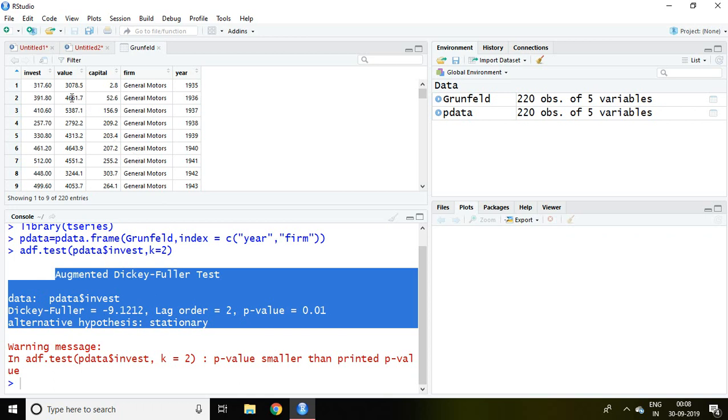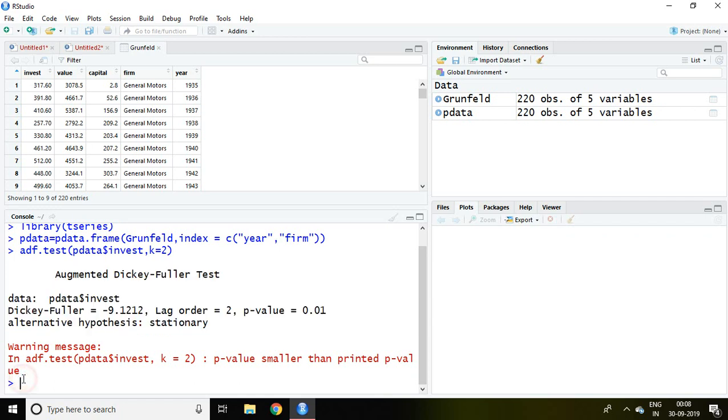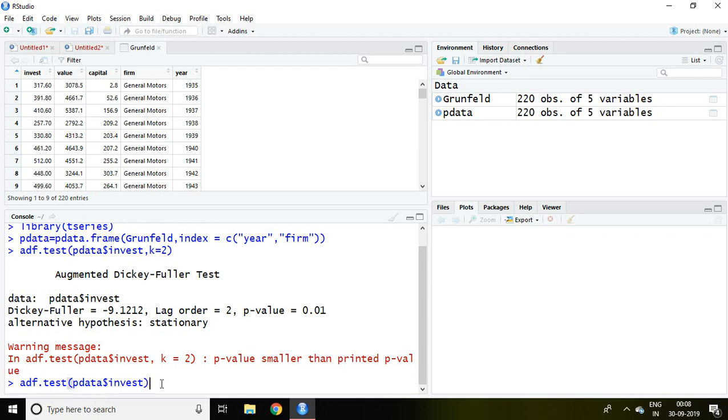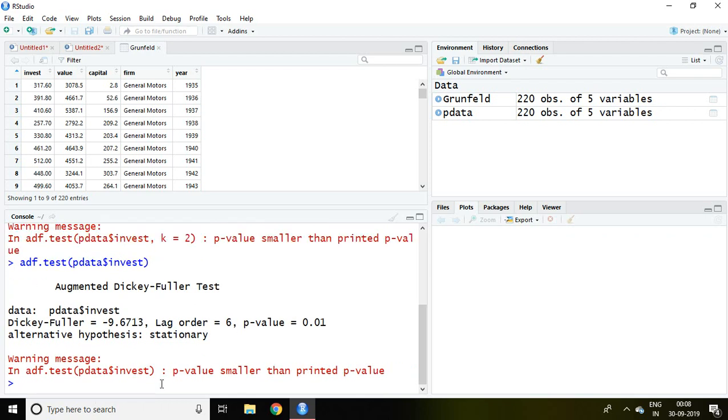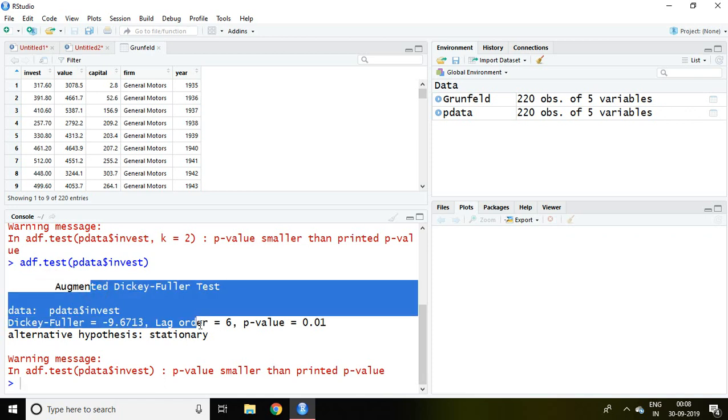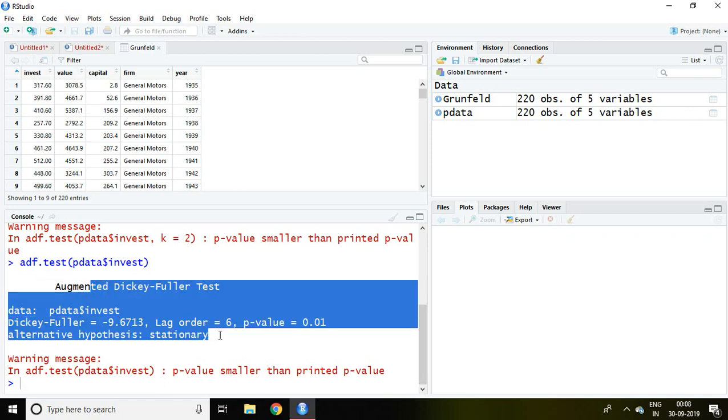Similarly, if you don't know the lag, then simply you can remove the lag and write adf.test pdata dollar invest, then enter. So automatically this test has been based on lag 6, and again the p-value is 0.01, and you can say that the null hypothesis is rejected.